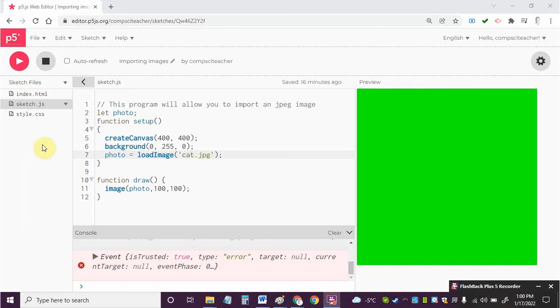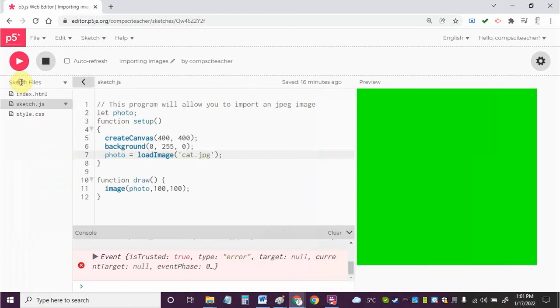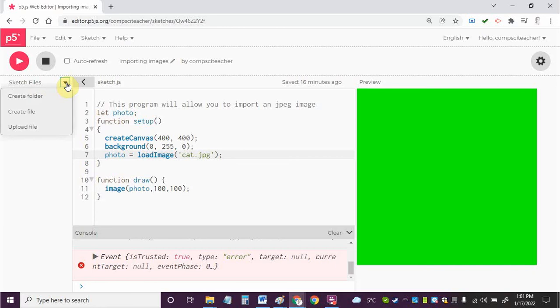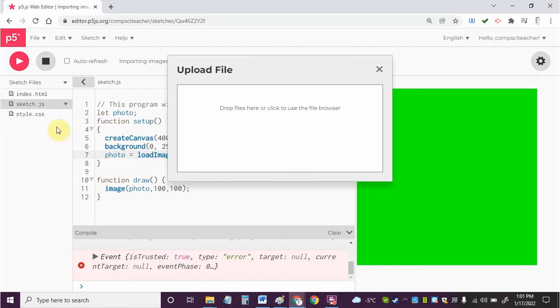Well right now if I take a look over here I don't have that image in my sketch files, so when you open up P5 we actually have to go over here and click on this arrow and then we can see the sketch files that we can use here. In this case we need to import or upload a file, we need to upload that cat image.